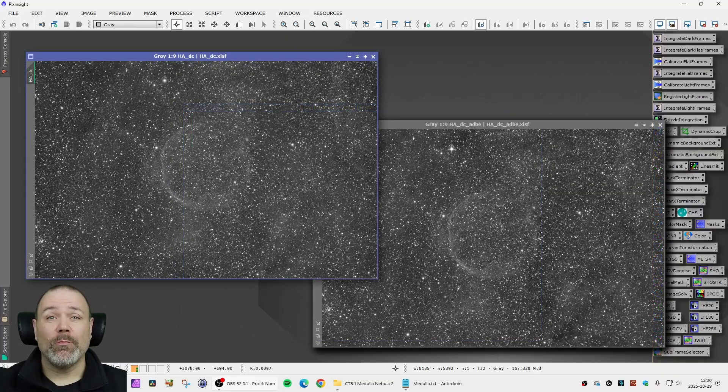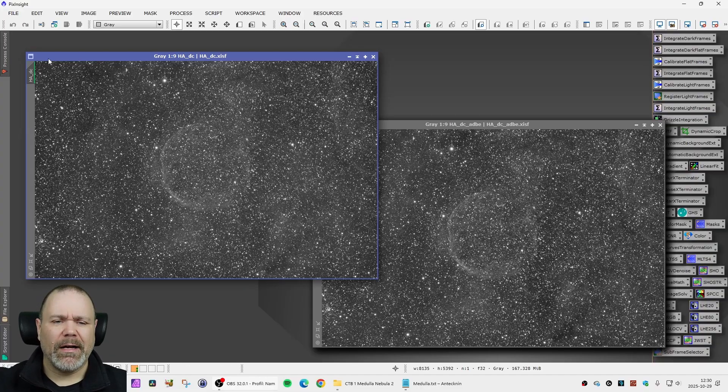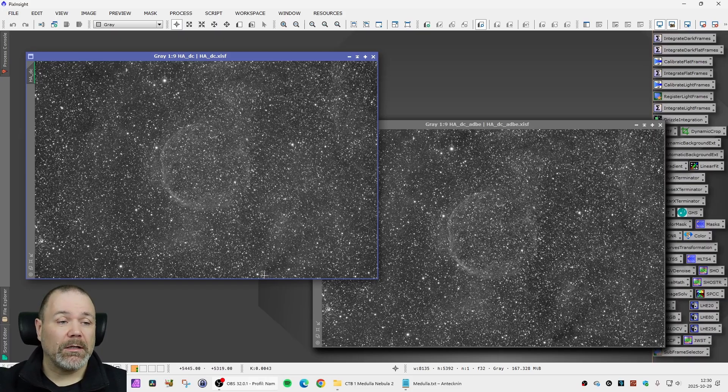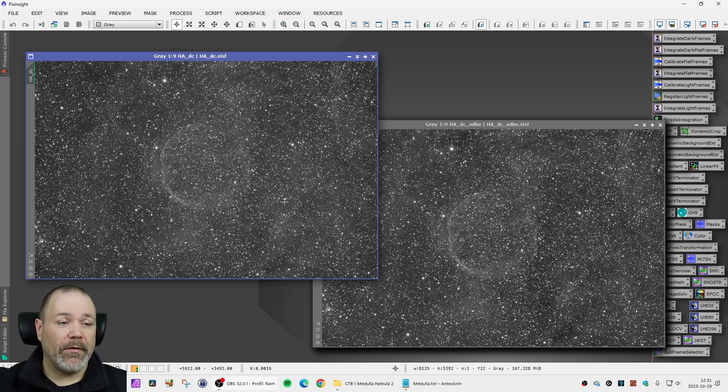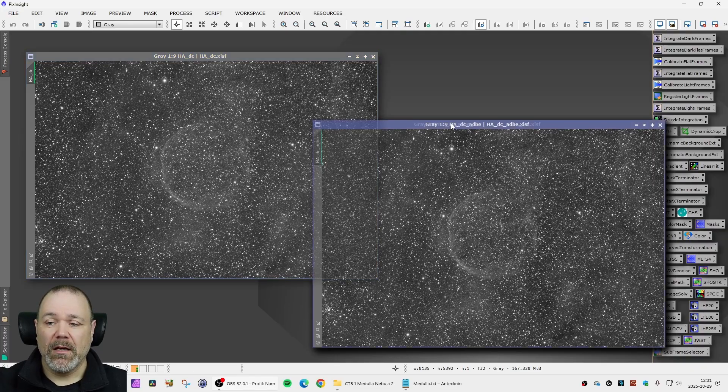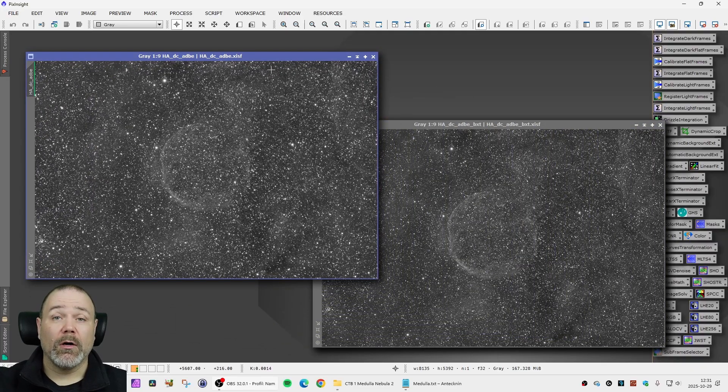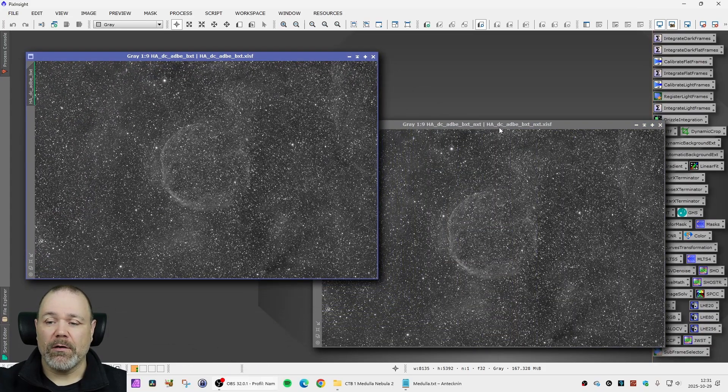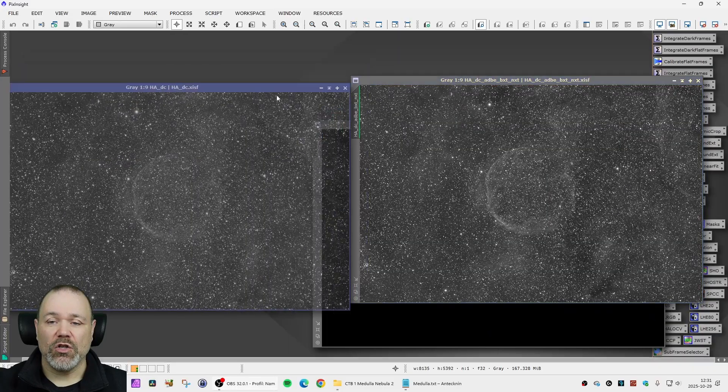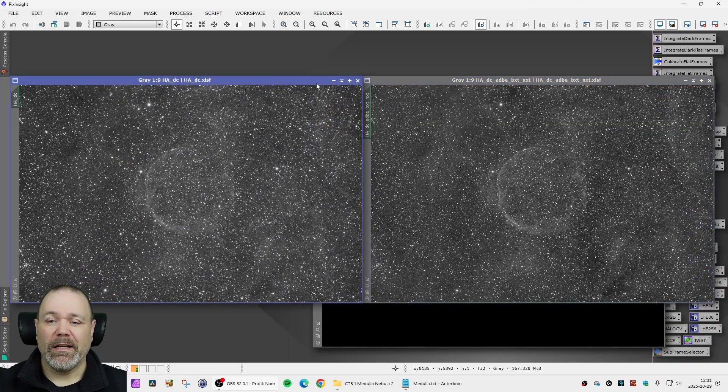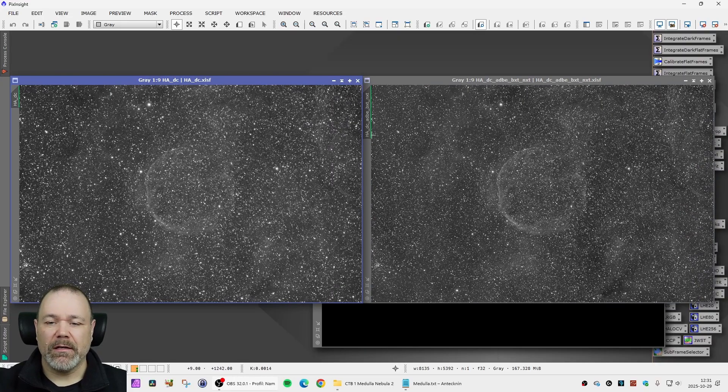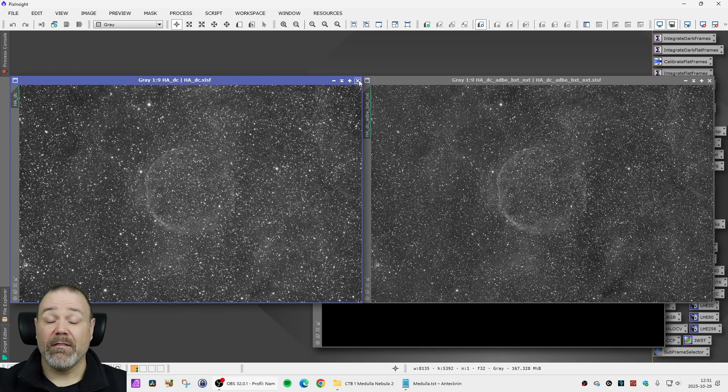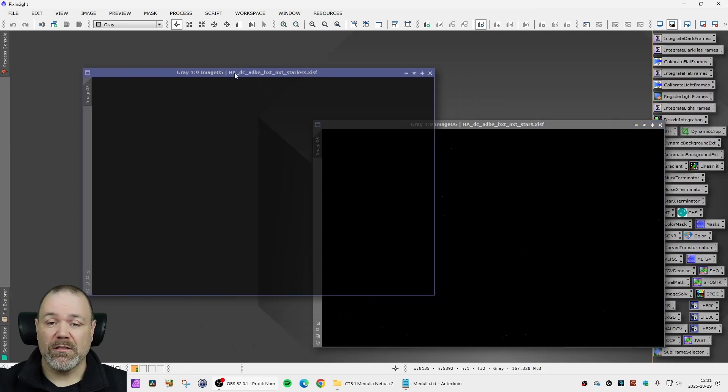There are no big surprises here in the linear phase of this processing. I started with a dynamic crop. I had to crop a significant amount of data from the edges here because there was some movement of the object between November and January. So started with that, the dynamic or automated dynamic background extraction, the blur exterminator and noise exterminator as usual. You can see the big difference here between the first and the last in this phase of the processing.